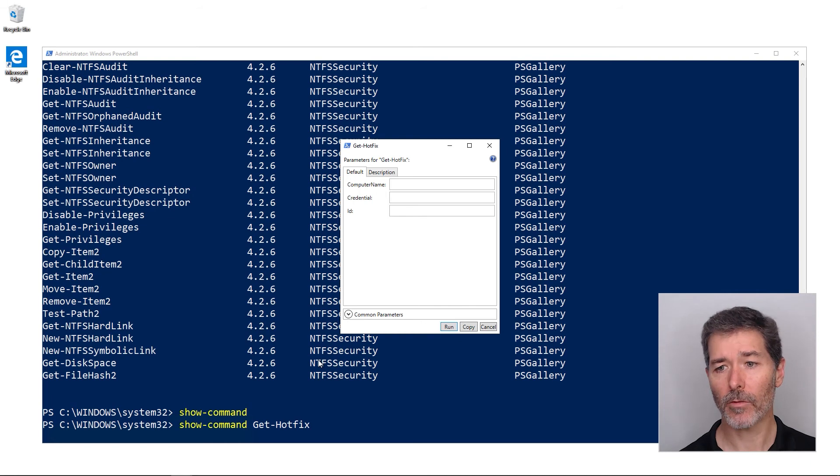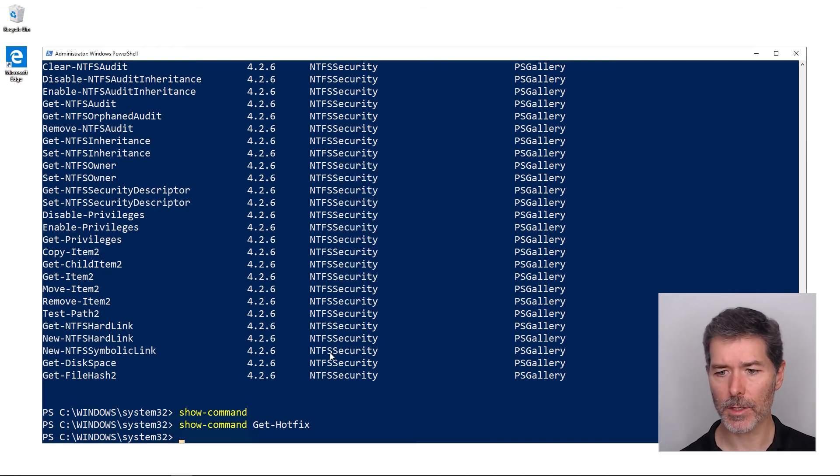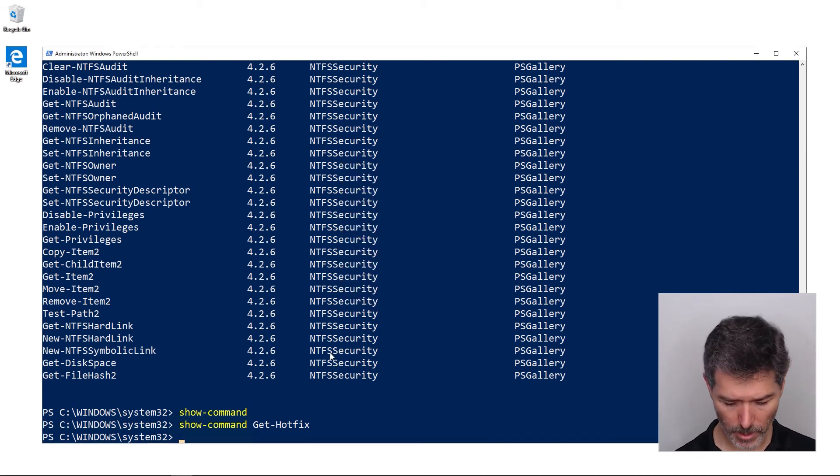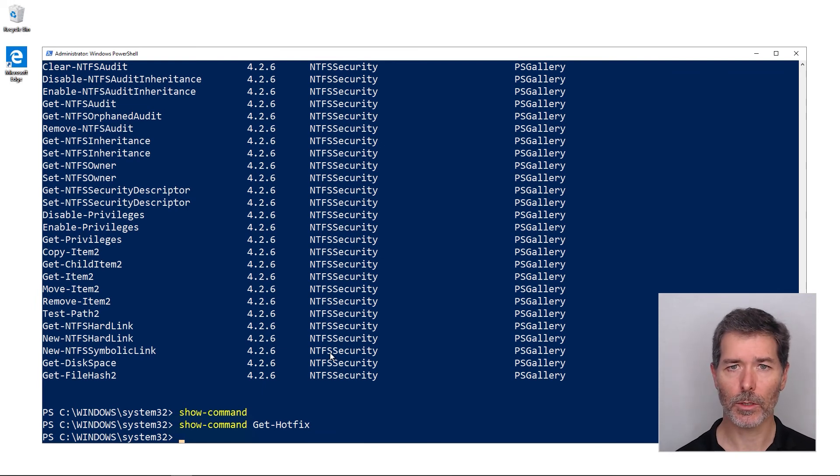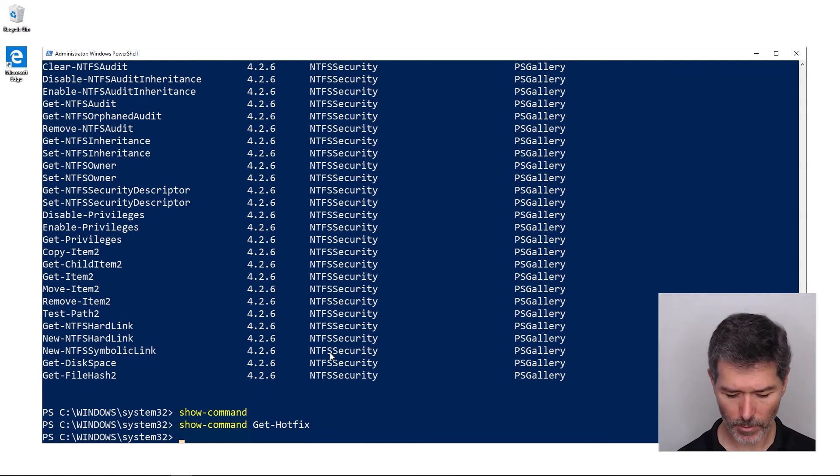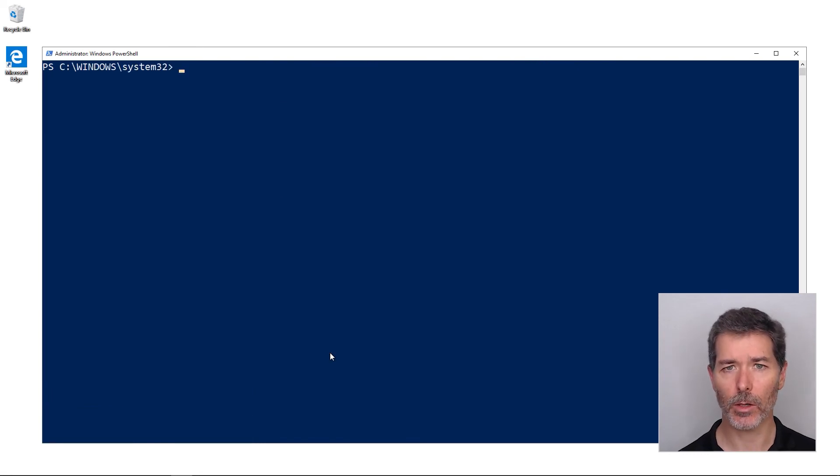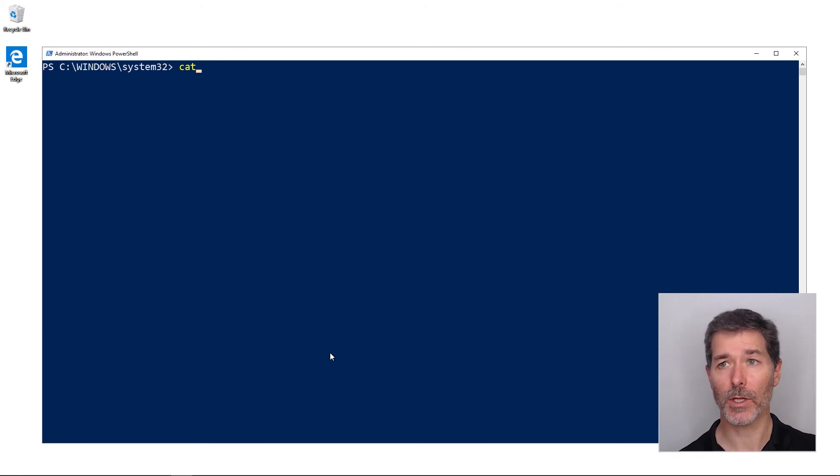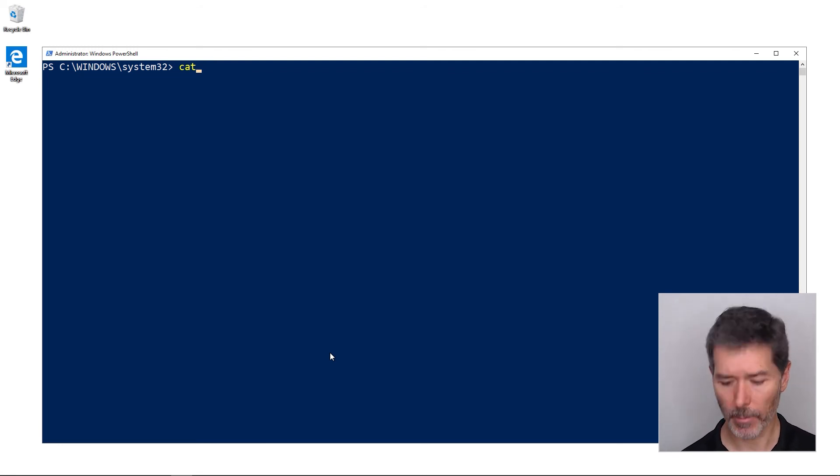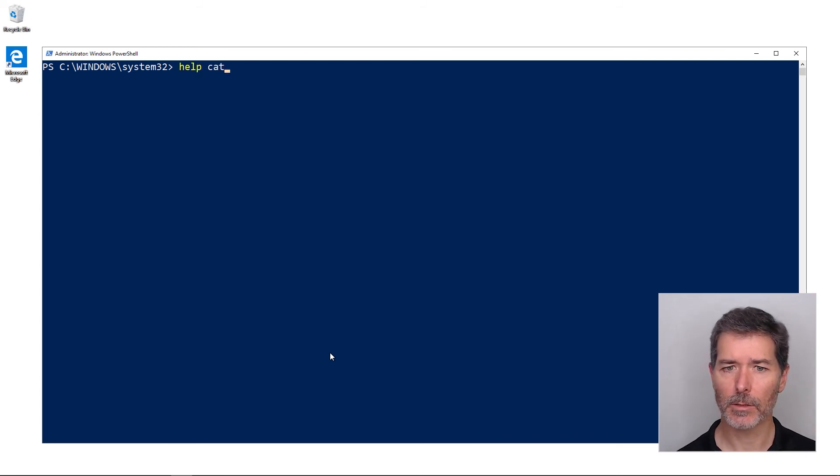And finally, we can also use aliases. Aliases are going to be the nicknames that we use, that we're in the habit of using, like CLS to clear the screen instead of clear-host, or cat to read a file instead of type, or instead of get-content, which is the actual name. If I want more help, I can ask for help on an alias, help cat.